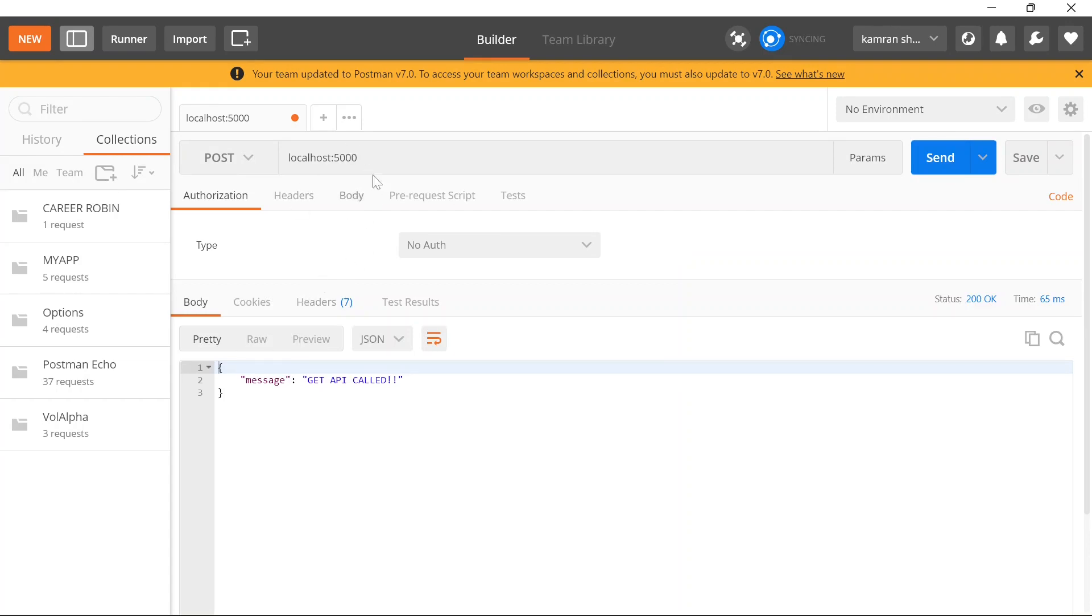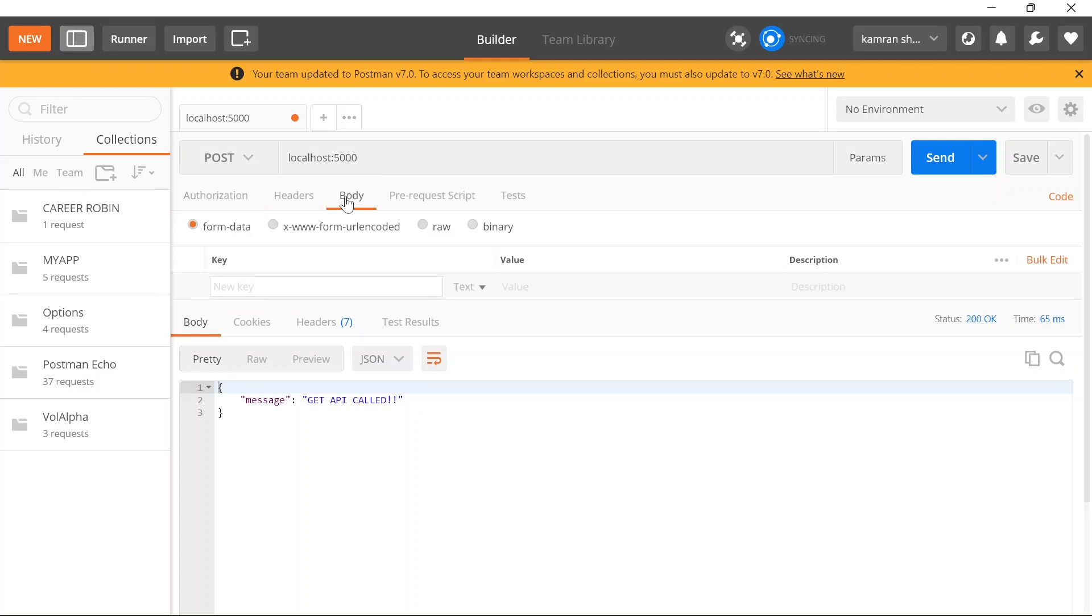When I'm trying to make this POST API, I'm getting the response. Now the task is to pass some body inside this POST API and print that body.